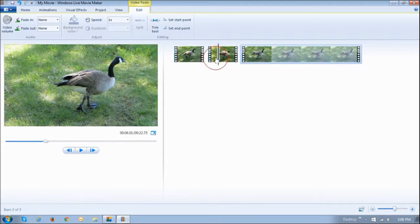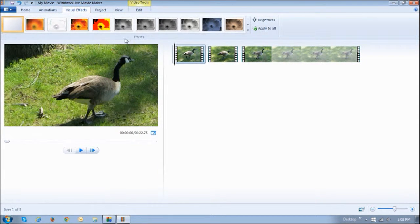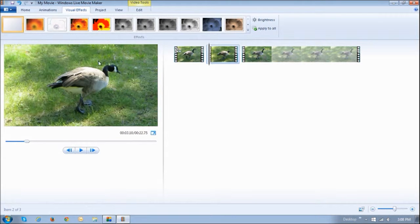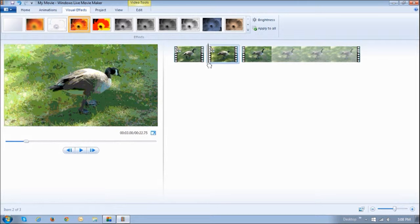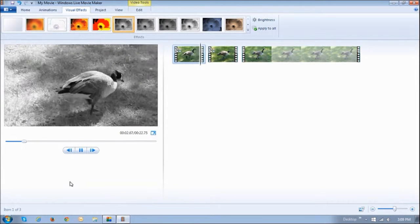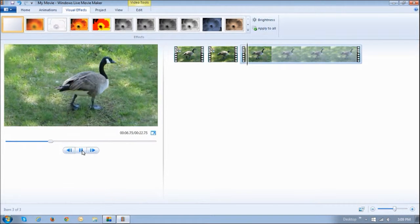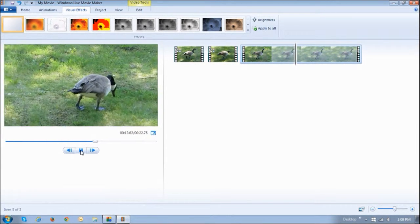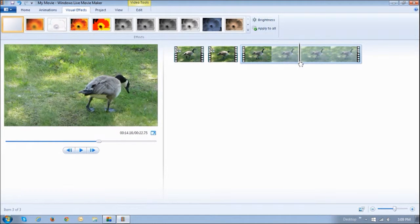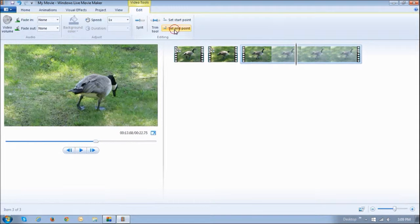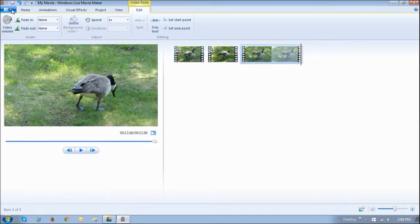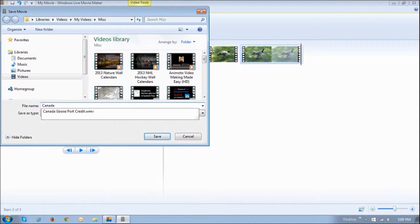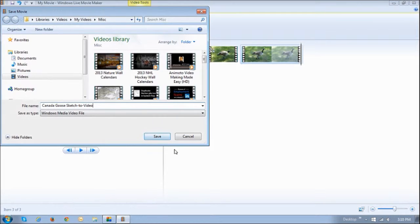So then I am going to move this slider right here, go to the visual effects and I am going to apply this one right here. And then move the slider to this portion and then posterize it. So basically it is going to play like this. Black and white, then posterize and then to the live video. And I am not going to play the full video because it is, even though it is 22 seconds, it is quite long. And I am going to stop it actually just around here. I am going to cut that video right there and say end point. So basically it is about 13 or 14 seconds. And then once I have done that, I am just going to save the video. I am going to name it Canada Goose sketch to video and then save it.